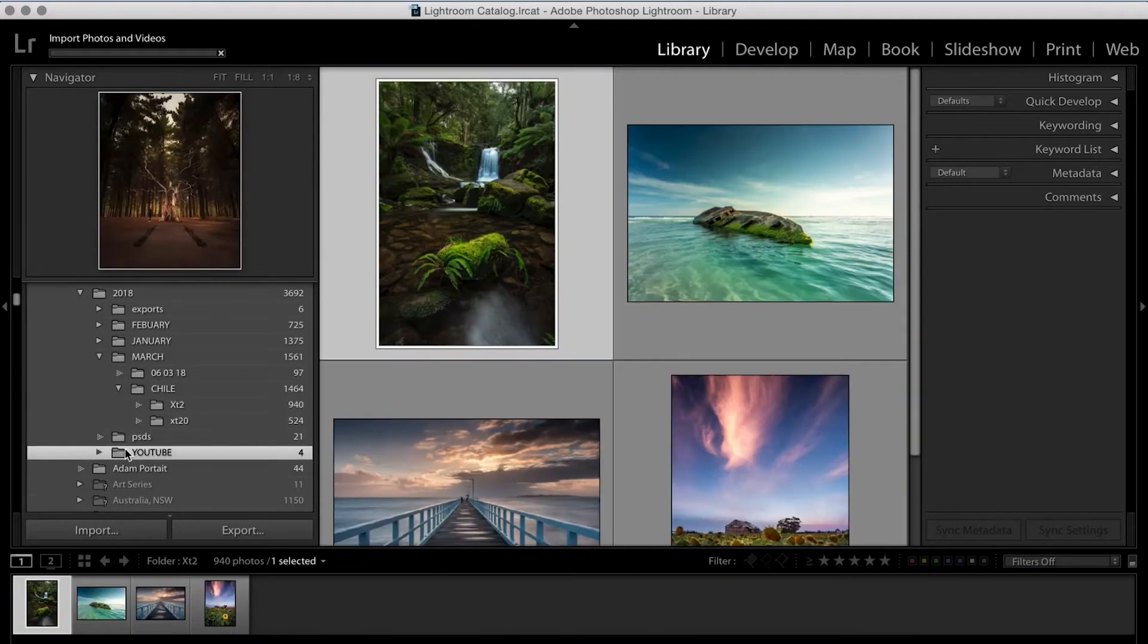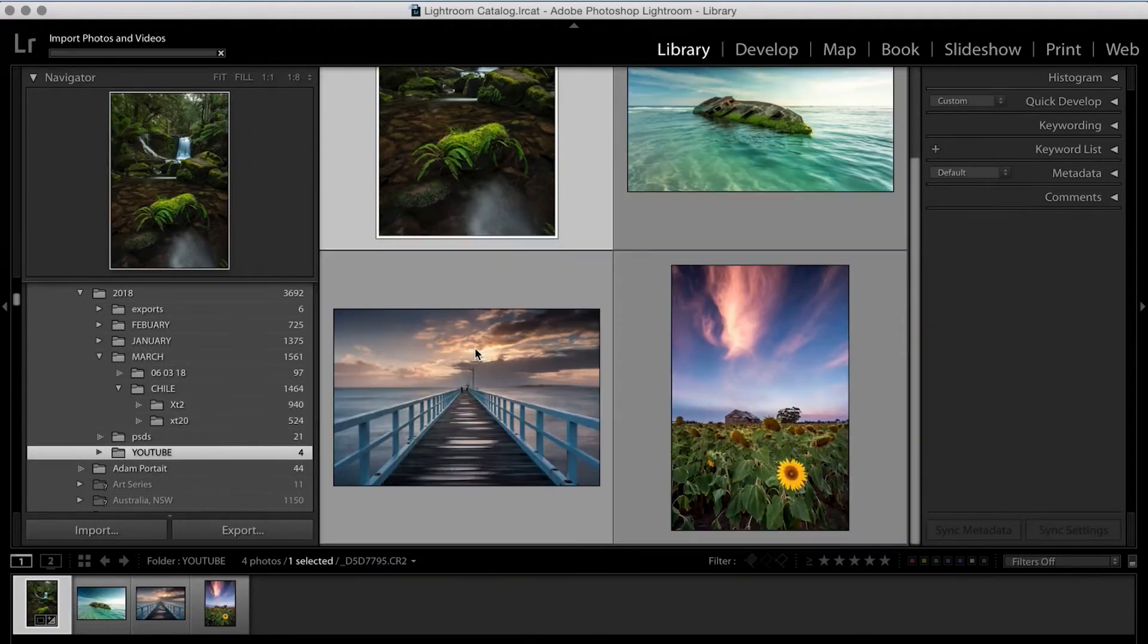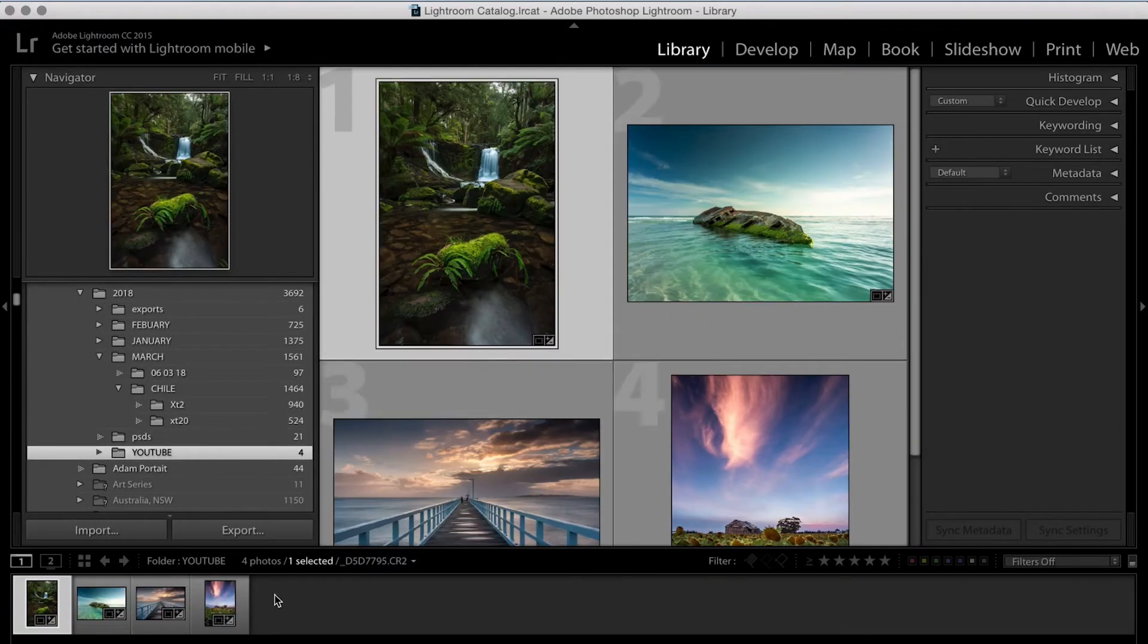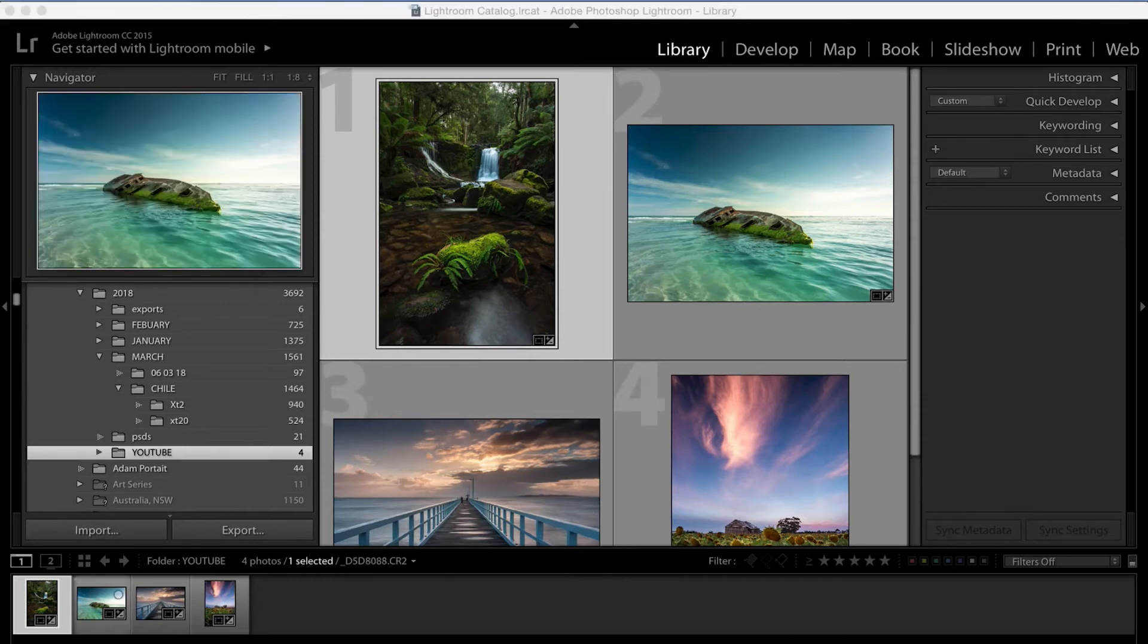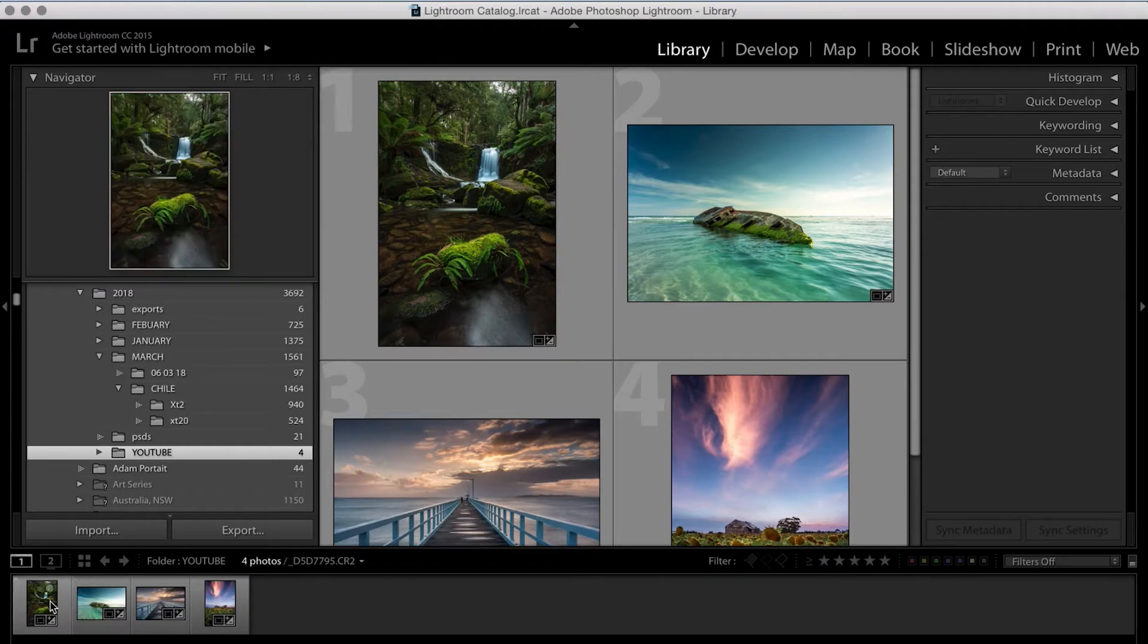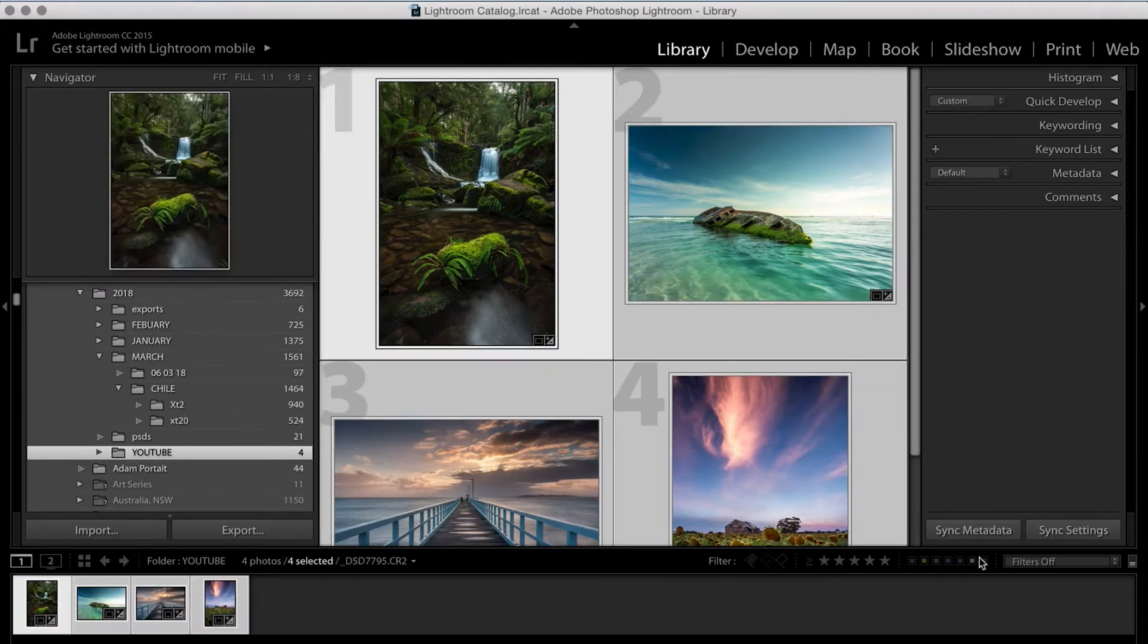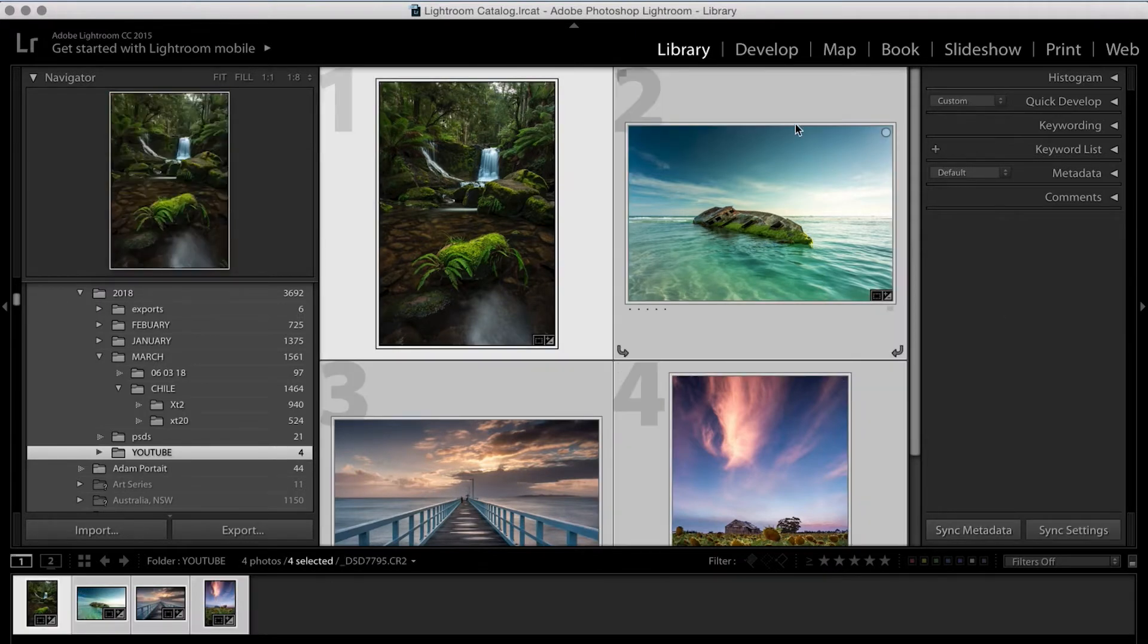Function of a Library panel is pretty much just to review your images. You can also do some really basic developments over here. But for now, we're going to leave the Library and we're going to jump straight over into Develop.